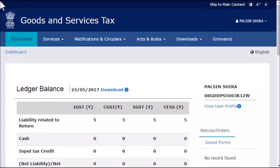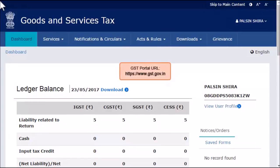This video will walk you through the steps of creating and retrieving a Chalan in the GST portal. To create a Chalan, start by logging into the GST portal.